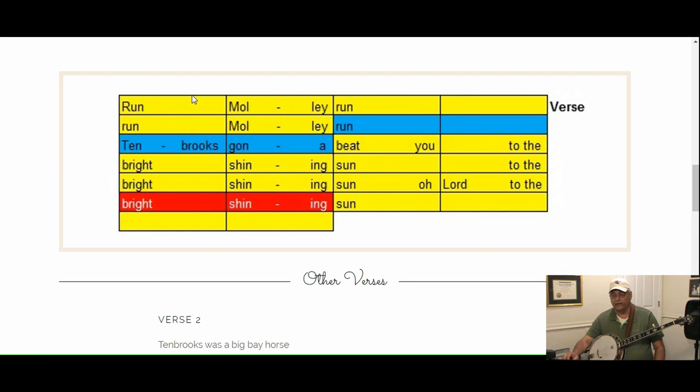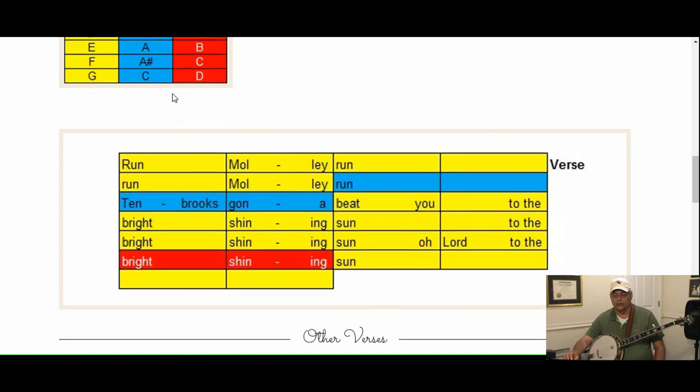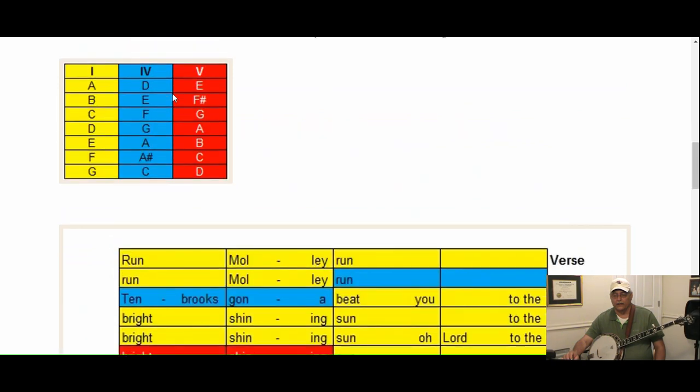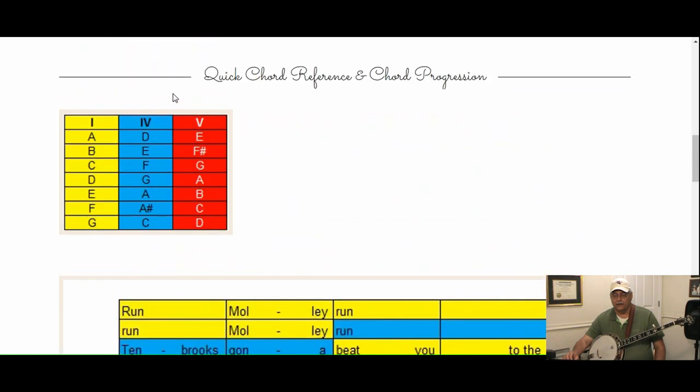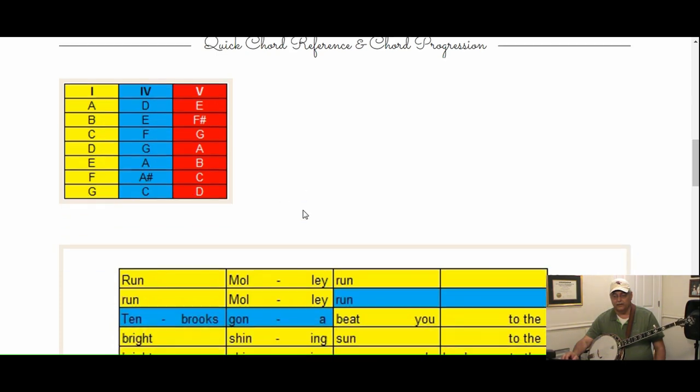In this song it cuts off here on one measure. The colors represent the chords in the song. I call this the quick chord reference. If we're playing in the key of G, yellow is G, blue is C, and red is D.